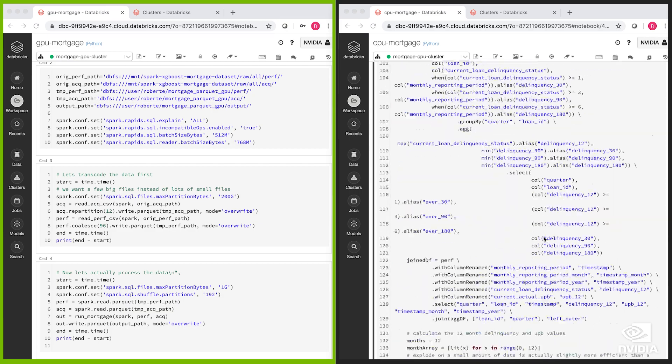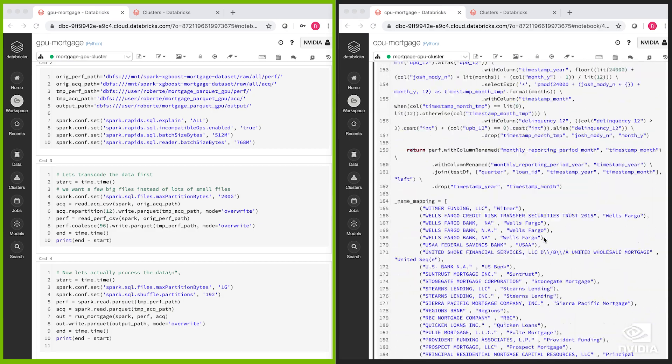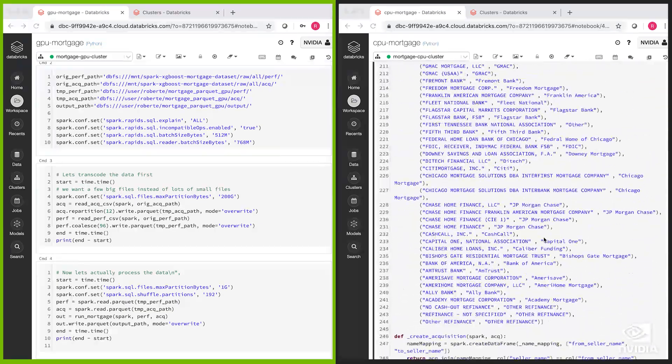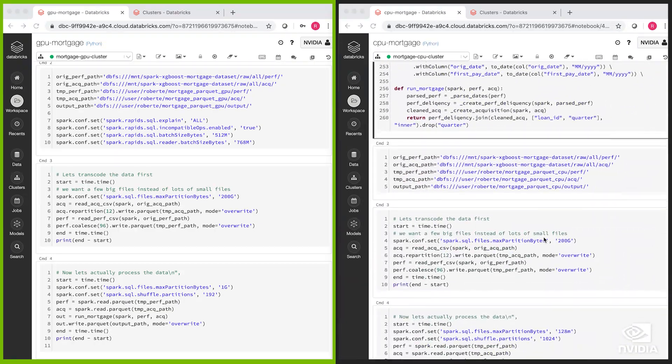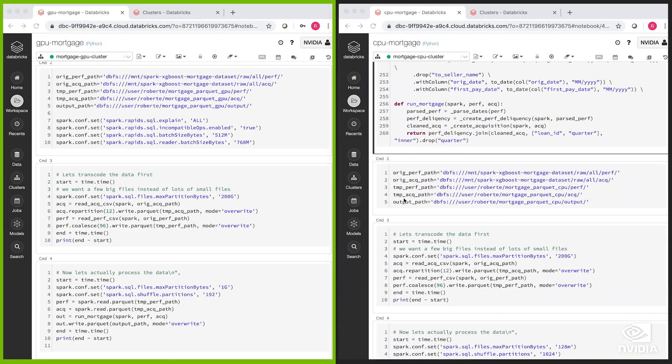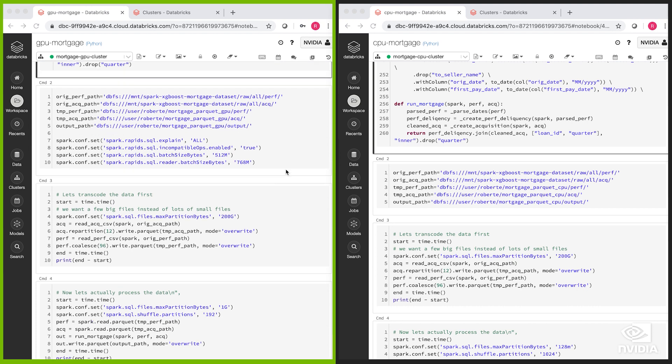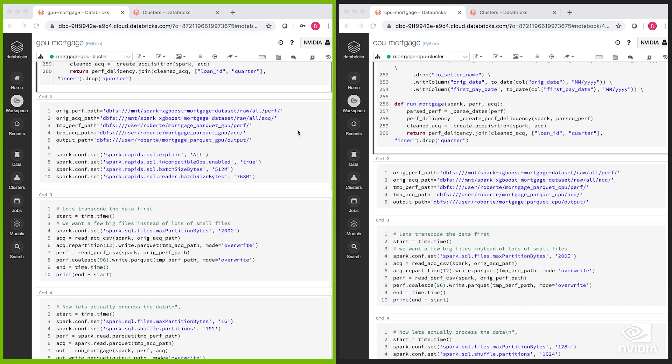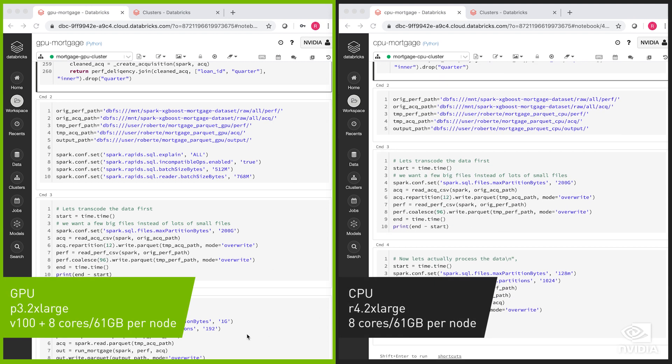They are identical except for the location where we store the intermediate data so they don't collide and a couple of configs to tune each query optimally either for the CPU or the GPU. The GPU cluster is on the left with a V100 GPU on each of the nodes. The CPU cluster is on the right.